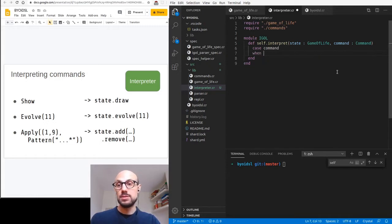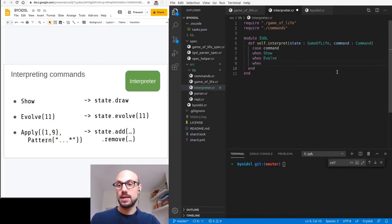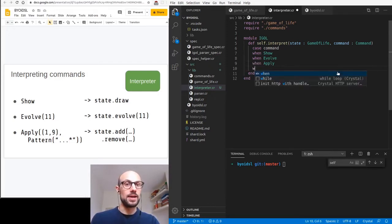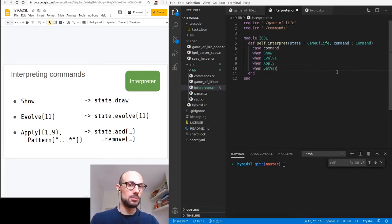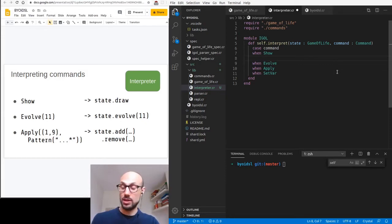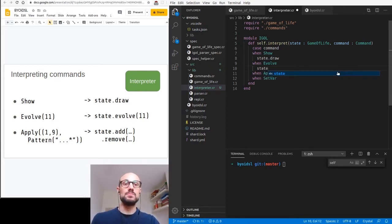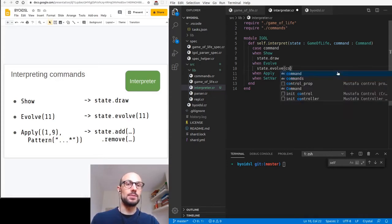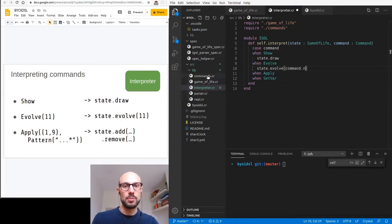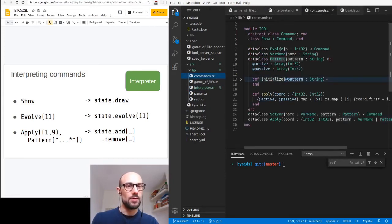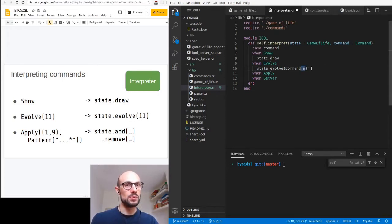The apply method on Pattern takes a set of coordinates and returns active and passive cells — live and dead cells — as a return type. In terms of how we interpret commands, we can rely on a case switch statement: case command. When the command is a show command, we do something. When it is an evolve command, we do something else. When it is an apply command, we do something else again. We won't take care of set var. For a show command, we simply want to draw the state — state.draw returns a string representation. For evolve, we evolve the state a number of times given by command.n, which returns the number of times we want to evolve the system.